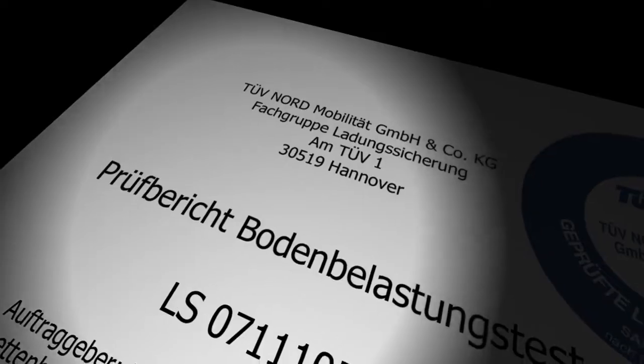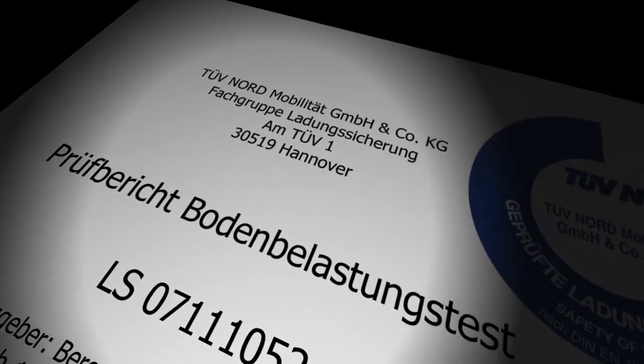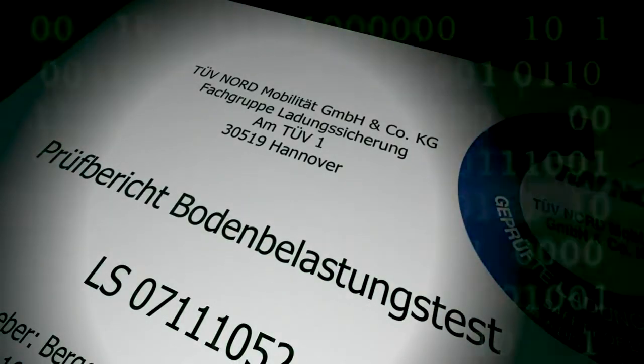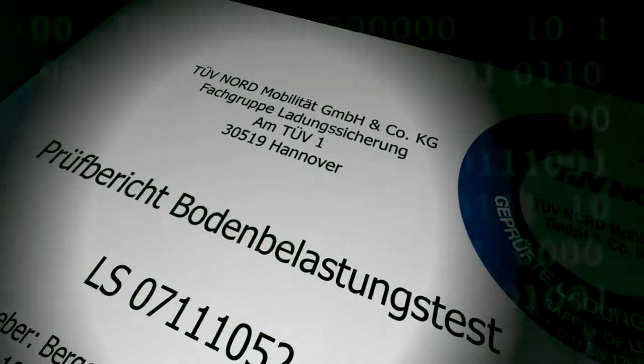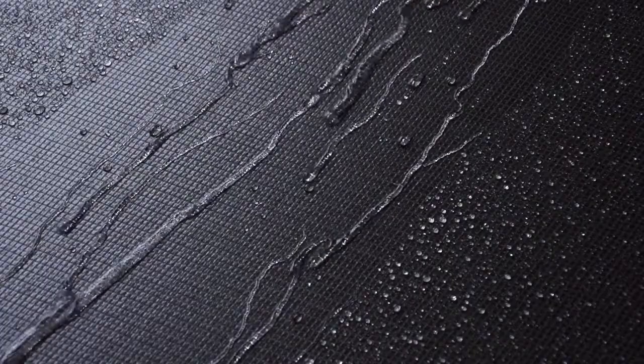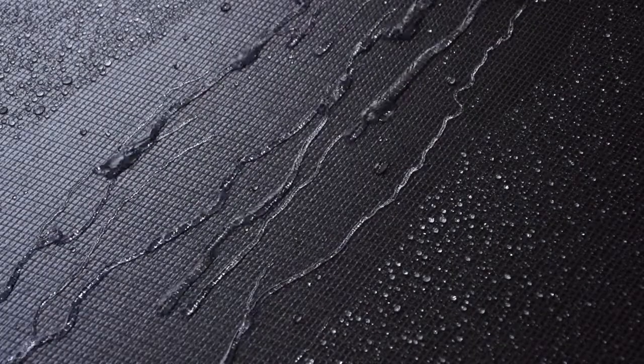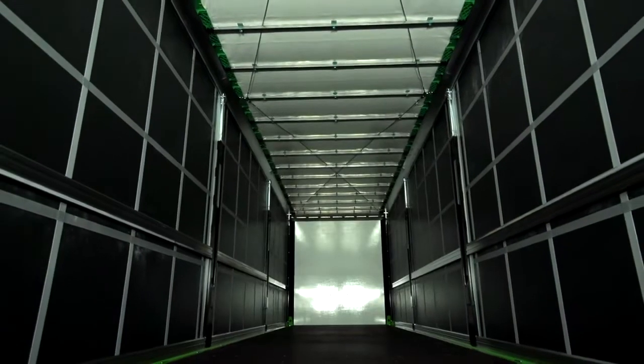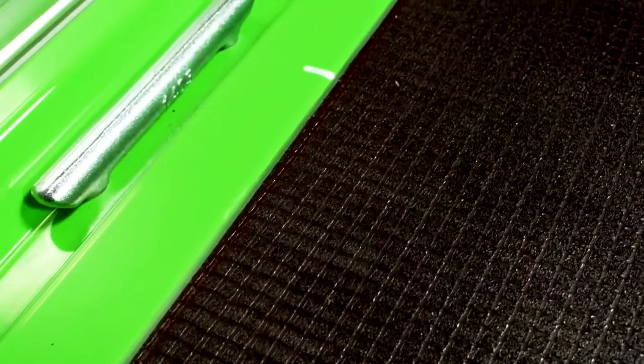Multi-directionally laid fiberglass mats guarantee a forklift axle load of 7 tons in accordance with DIN EN 283. The underside is water repellent whilst the interior provides an increased sliding friction coefficient.